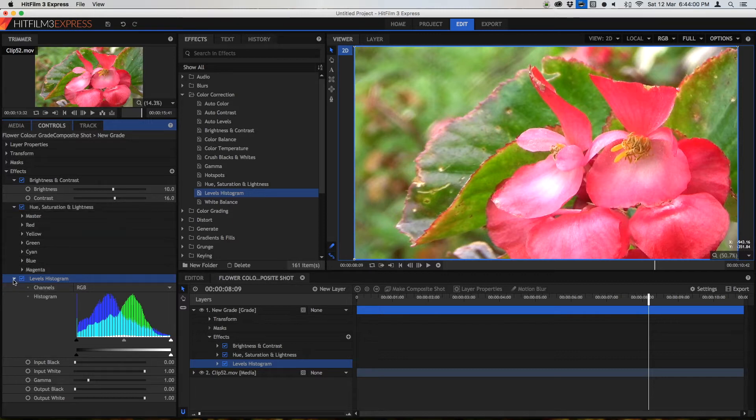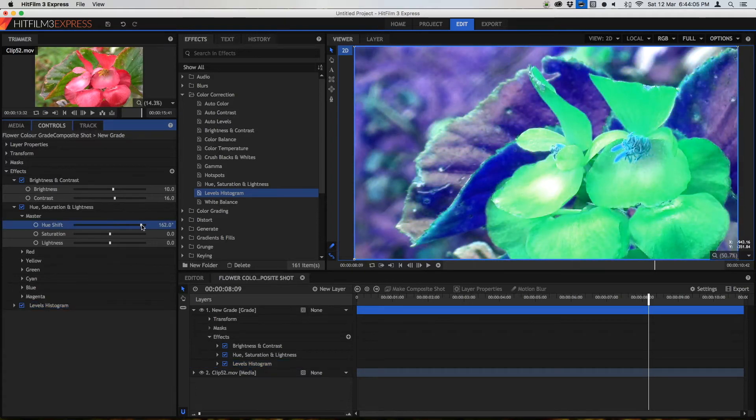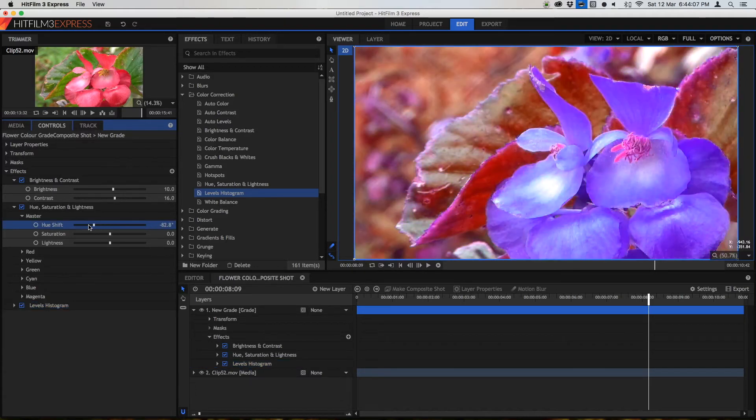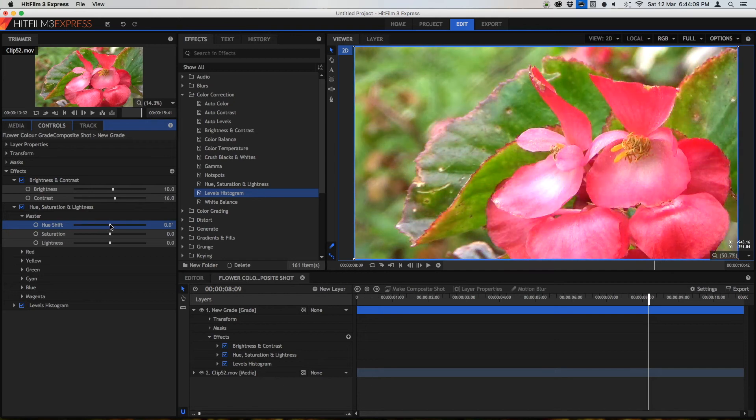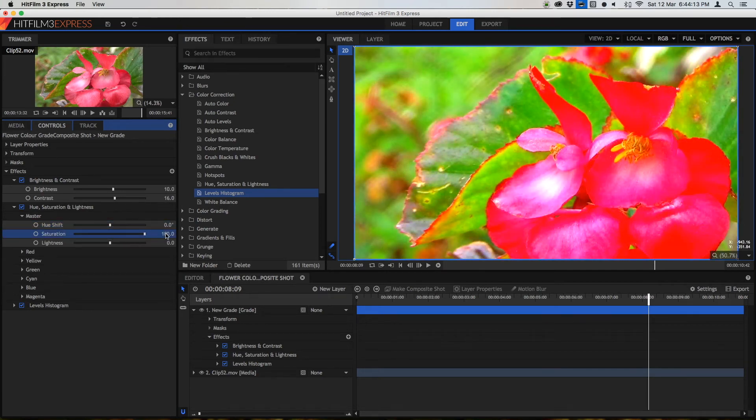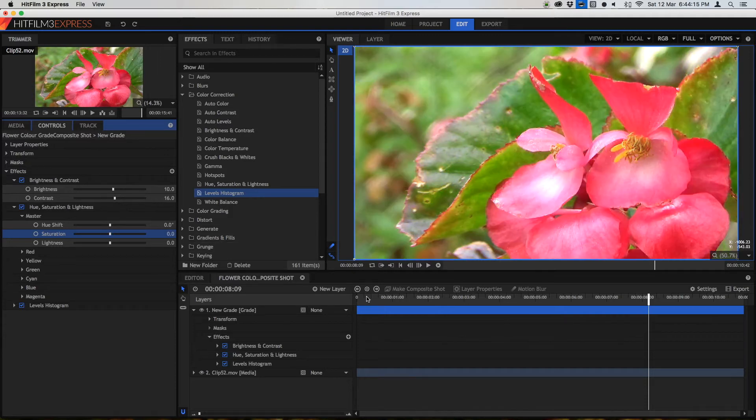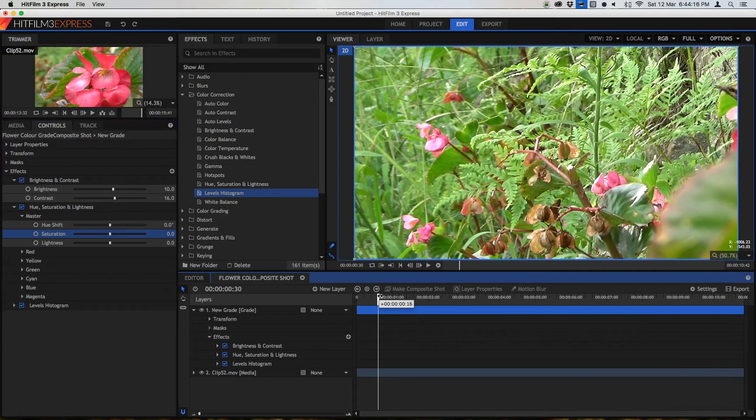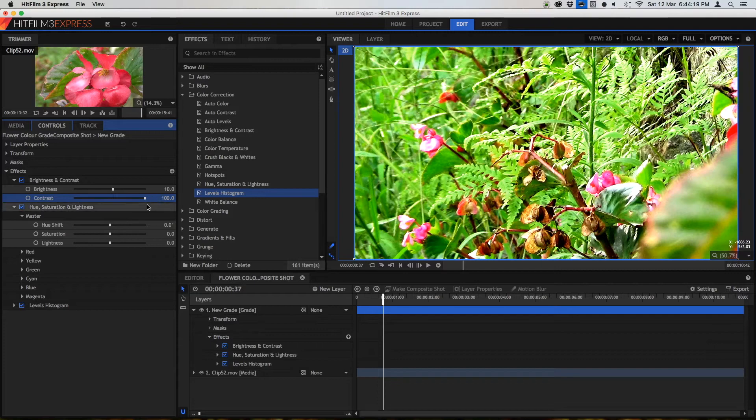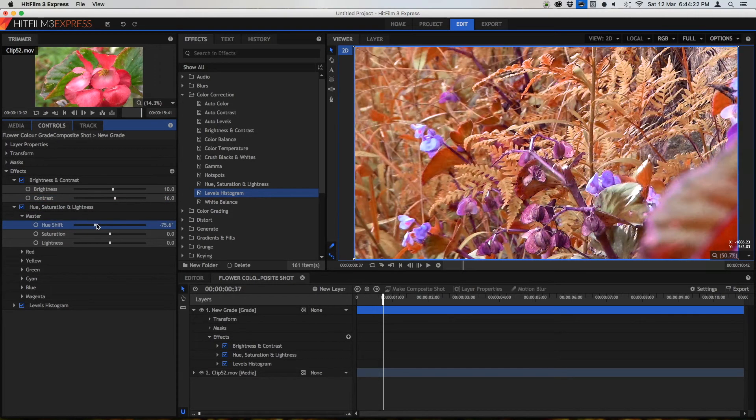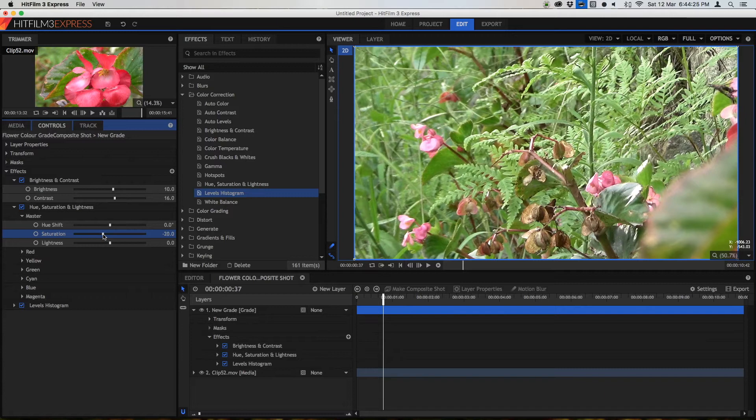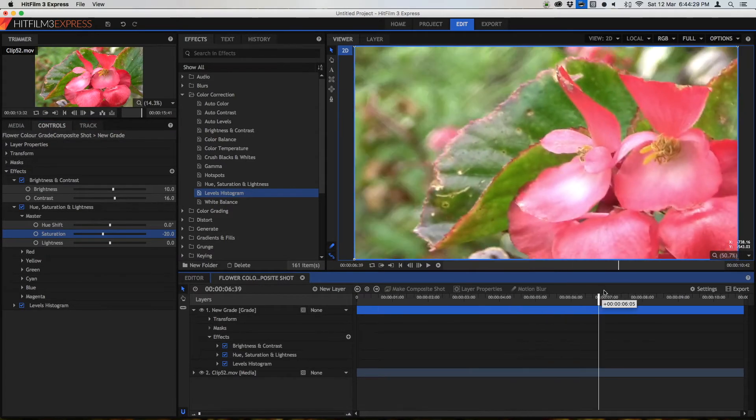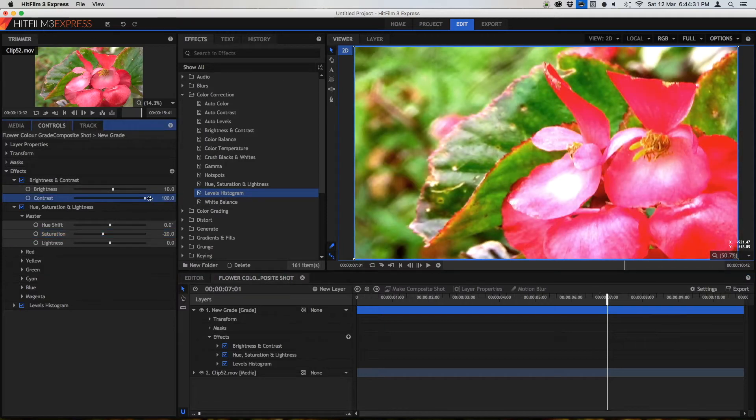So in this hue saturation and lightness if we go into the master there's a few things we can do. Hue shift changes the shift of the hue so we probably don't need to do any of this because it has some quite drastic effects. Saturation is how vibrant and strong the colors are and this is where I was saying when we increase the contrast here it also increased the vibrance. If we change the saturation to minus 16 or something then this is how it would look if only contrast was applied and not saturation.